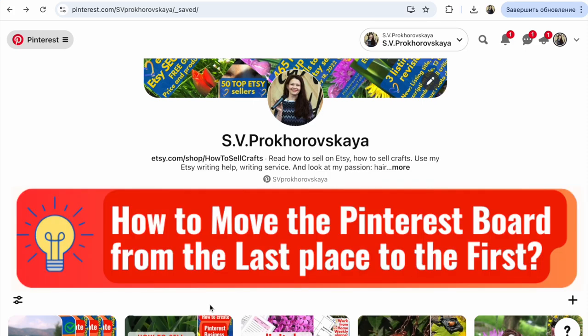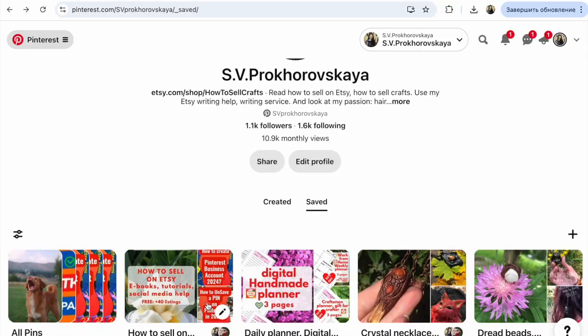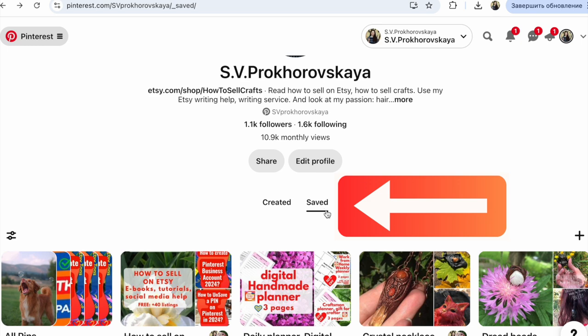Pinterest. How to move the Pinterest board from the last place to where you need in a few seconds. Hi guys, with you is Itlana Prokhorivska. It's the YouTube channel How to Sell Crafts, and I'm in a business Pinterest account. I click Saved. If you have a personal account, see my previous video on how to fast change this on Pinterest.